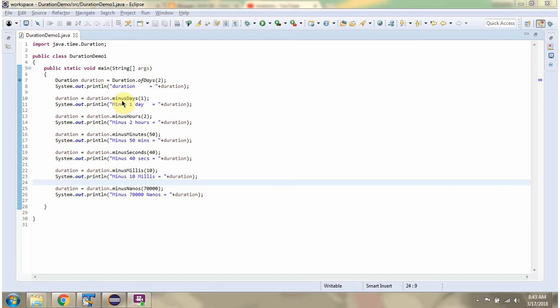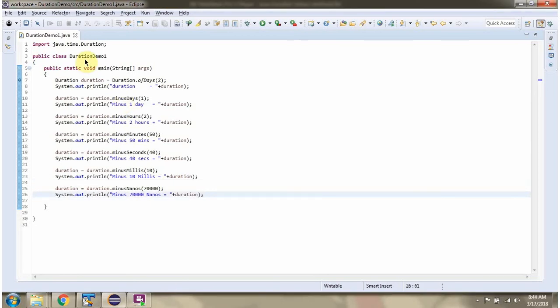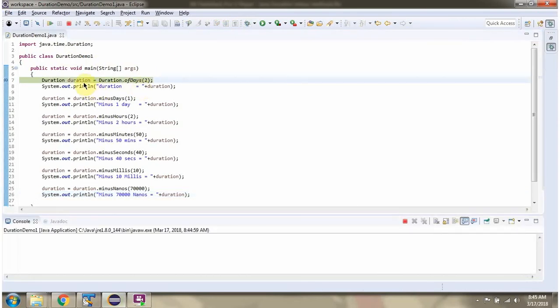This video tutorial covers the minus methods of the Duration class. I have defined the class DurationDemo1 and I am running this program in debug mode. Here I have created a duration object.